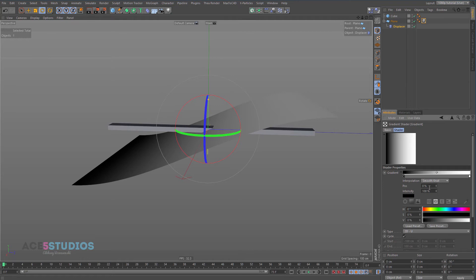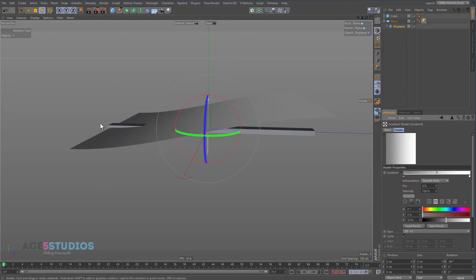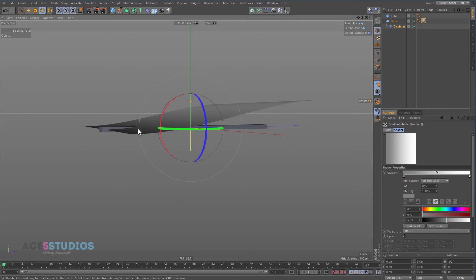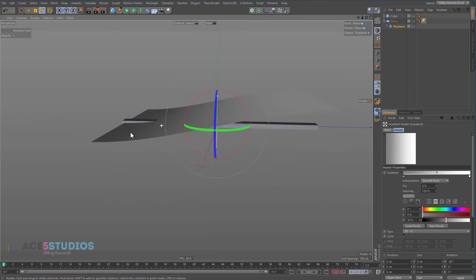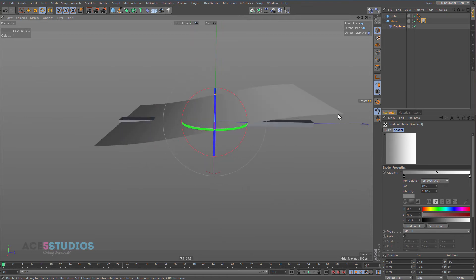If we make a color 50% gray, you'll see it's exactly where it was — no displacement. This is important to remember. This is how displacement works in Cinema 4D, and it's a very convenient method. You have to understand what these black and white colors do. This is the simplest example I can think of.